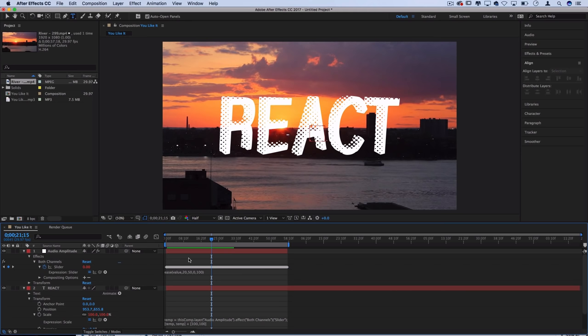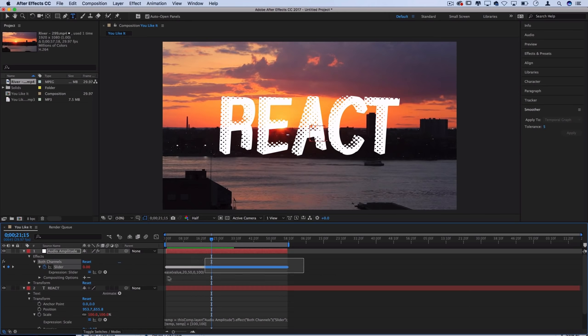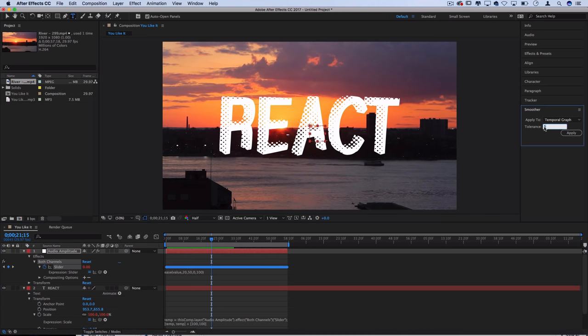And another last thing you can do is use the smoother panel. So you can highlight your keyframes and try to smooth them with let's say a tolerance of 10 and press apply.